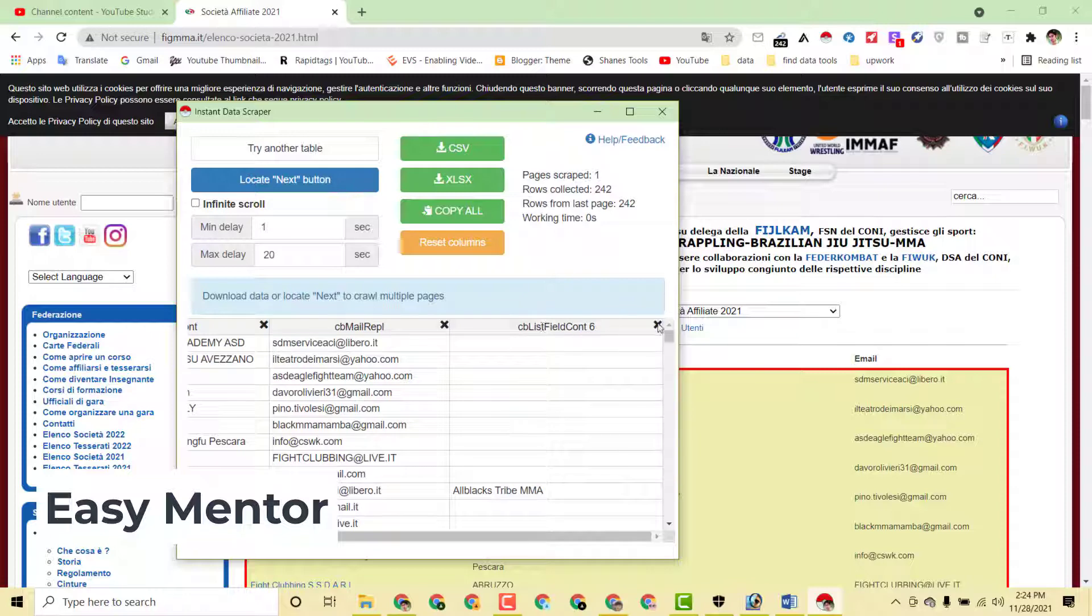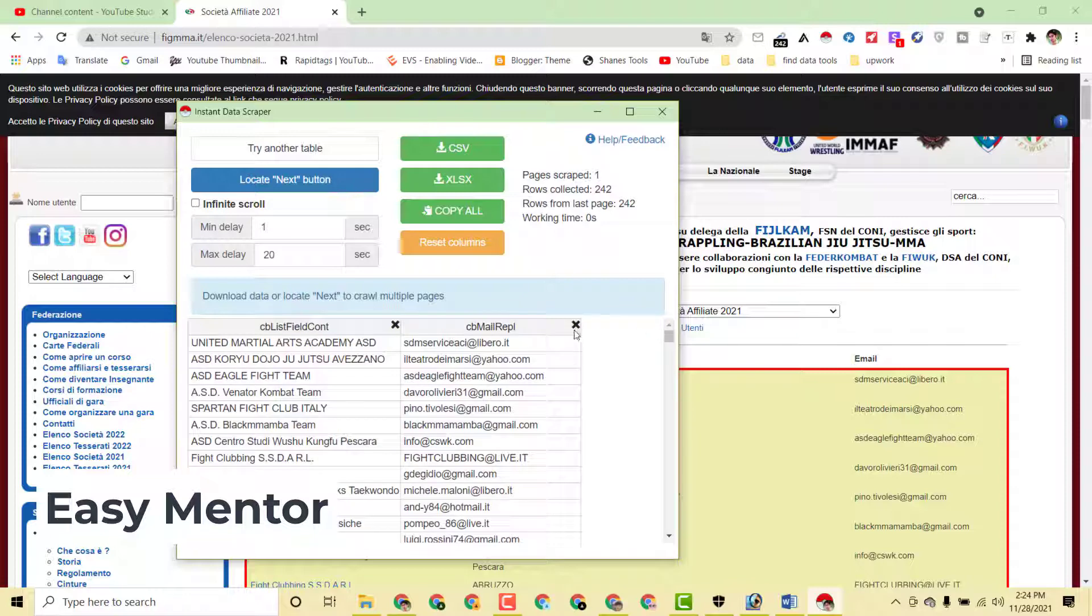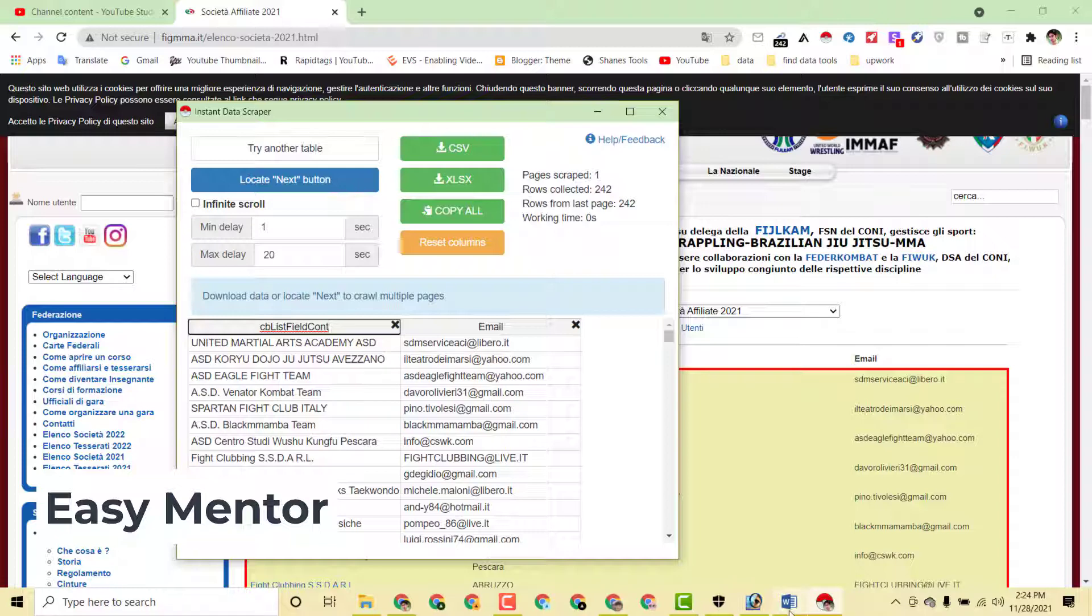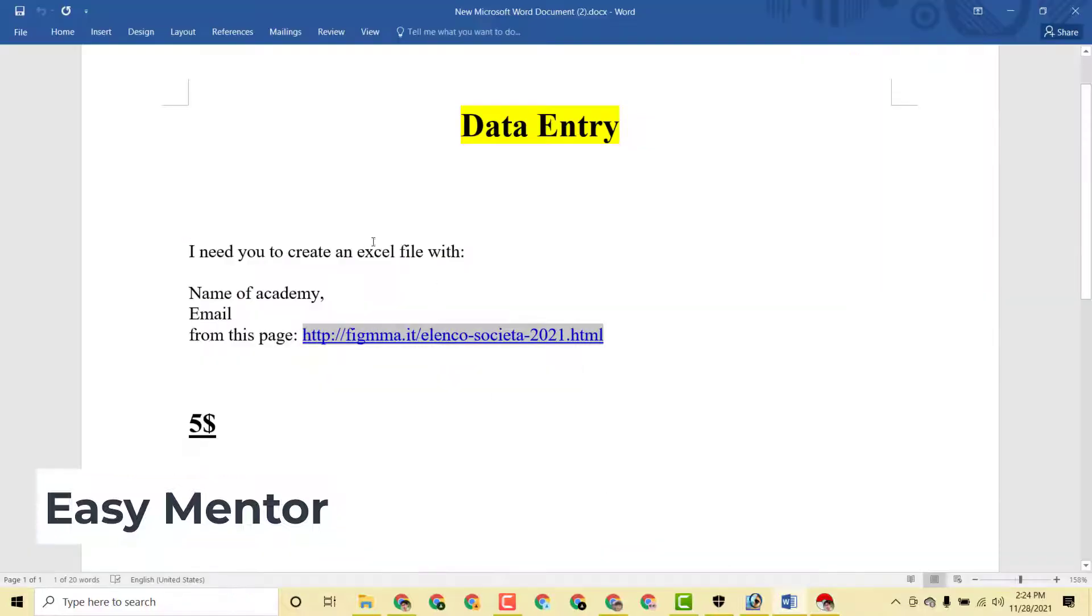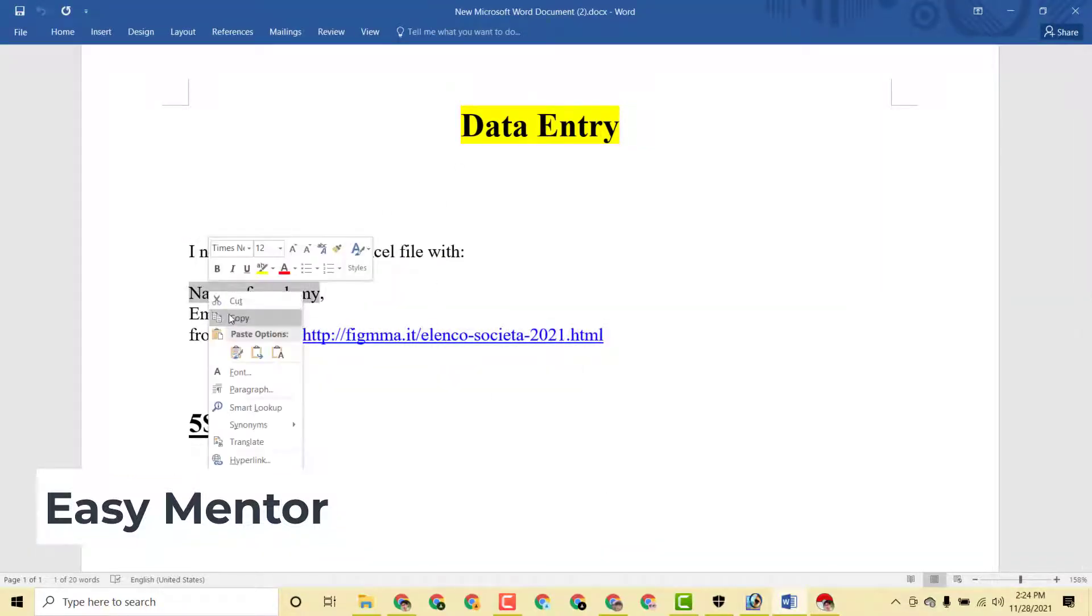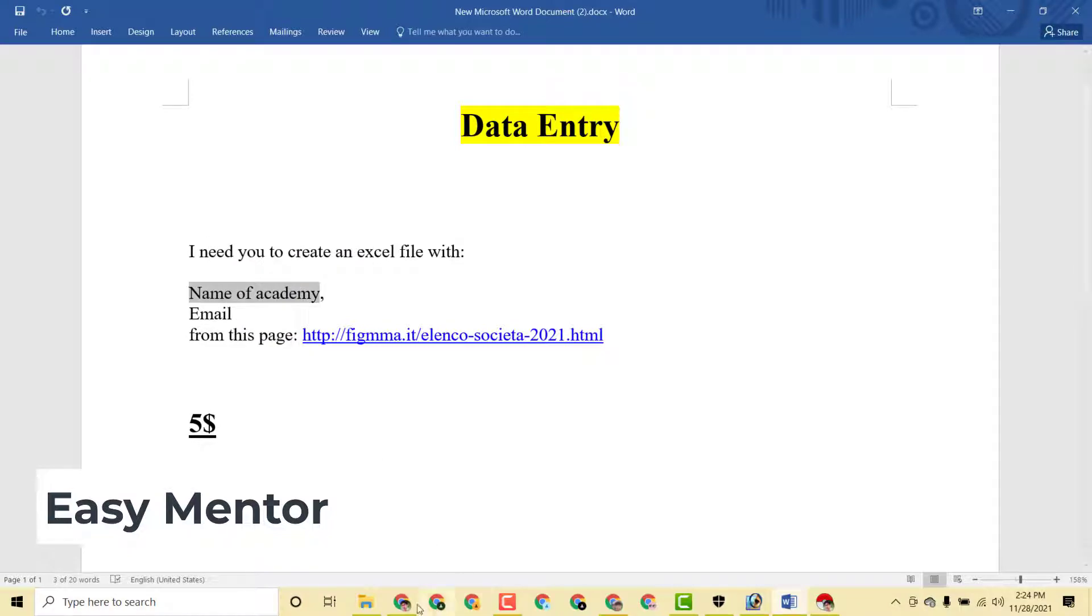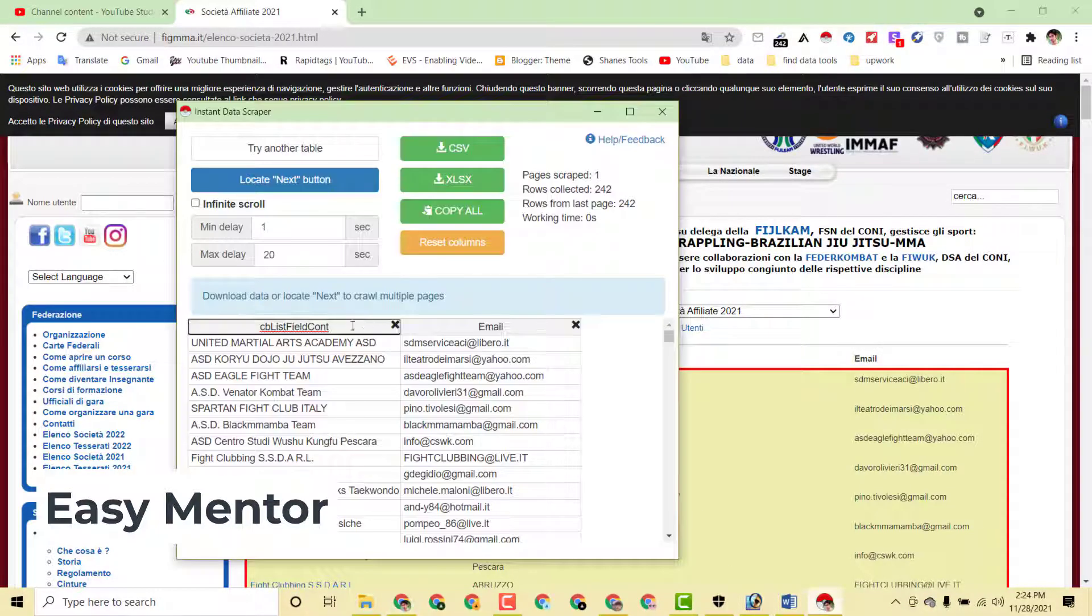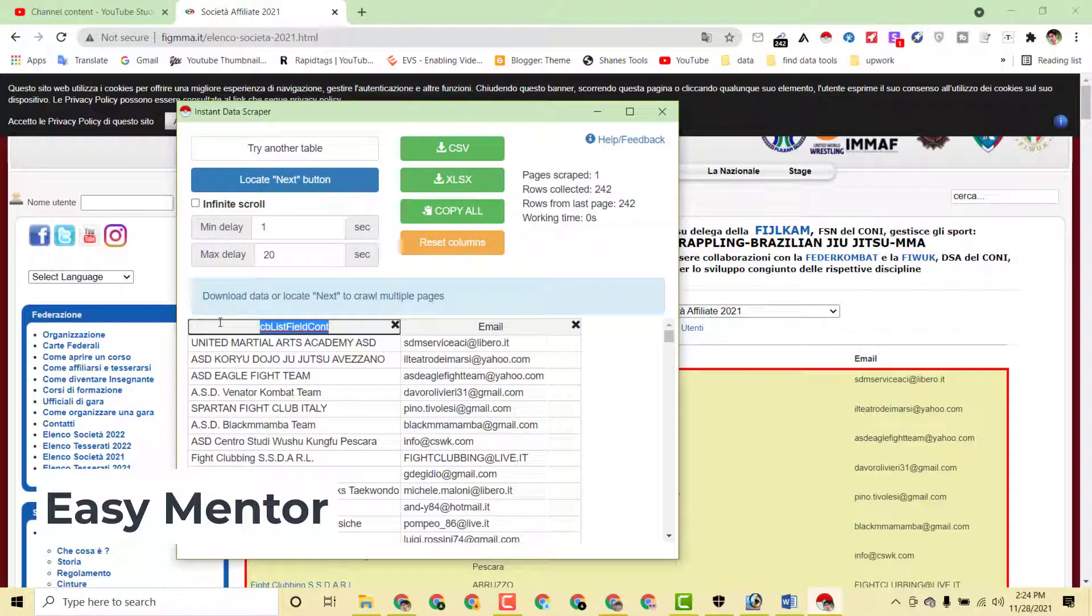So we have to remove this. I'm just removing this and you have to also do the same. Now we have to post the email here, and here we can just copy this name of the academy, just copy this and just paste it here.